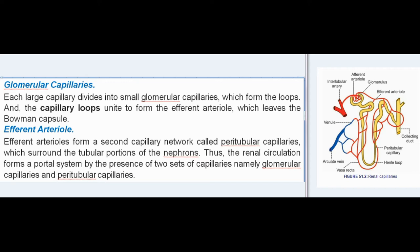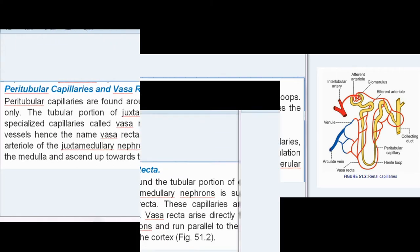The capillary loops unite to form the efferent arteriole, which leaves the Bowman's capsule. Efferent arterioles form a second capillary network called peritubular capillaries, which surround the tubular portions of the nephrons. Thus, the renal circulation forms a portal system by the presence of two sets of capillaries: the glomerular capillaries and the peritubular capillaries.